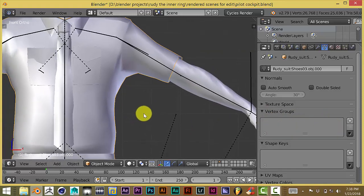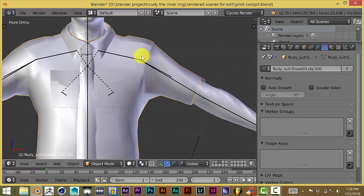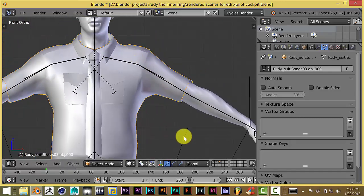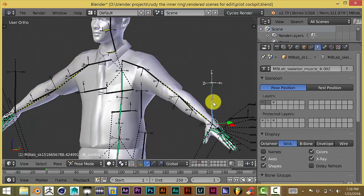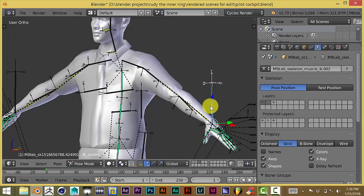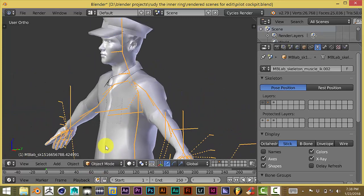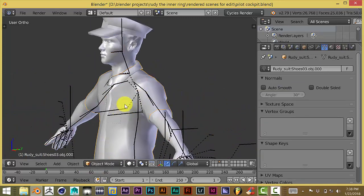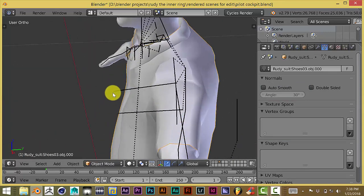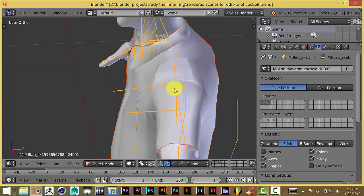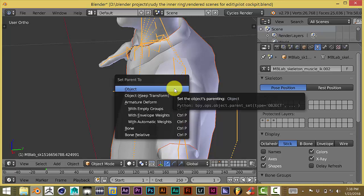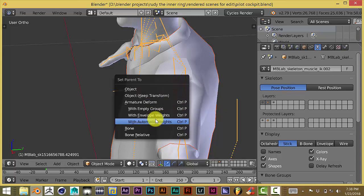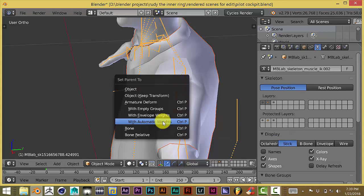Now we're going to apply this mesh, which is the clothing of the pilot, to the rig. Let's change the state of this rig from pose mode to object mode. Now we're going to click on the mesh and then click on our rig, and then press Ctrl+P. From this pop-up menu, you will usually choose 'with automatic weights.' What Blender does is automatically attach your rig to the mesh, and it does a pretty good job most of the time, but sometimes it doesn't do a good job at all. So let's click on this and see what happens.